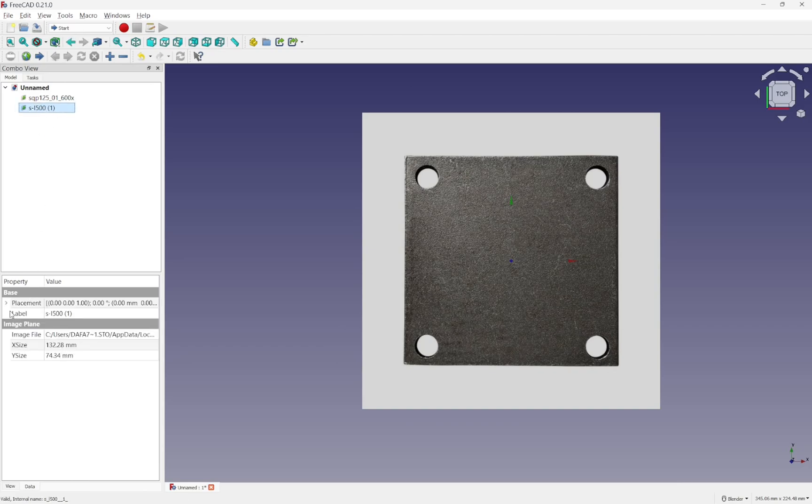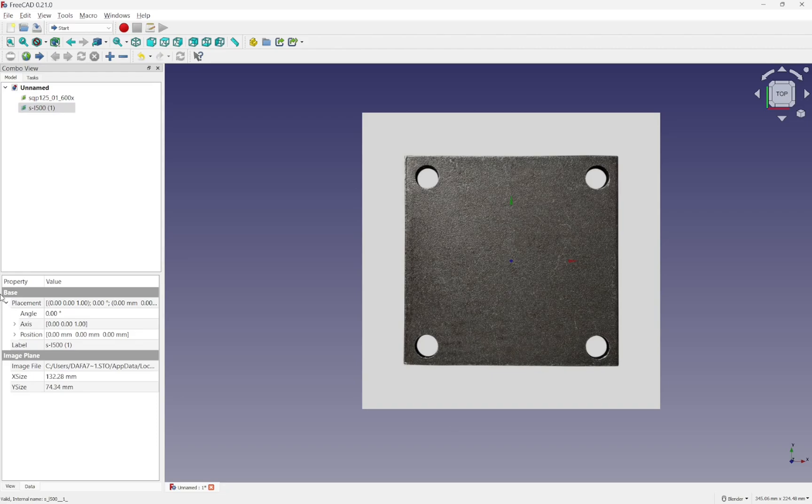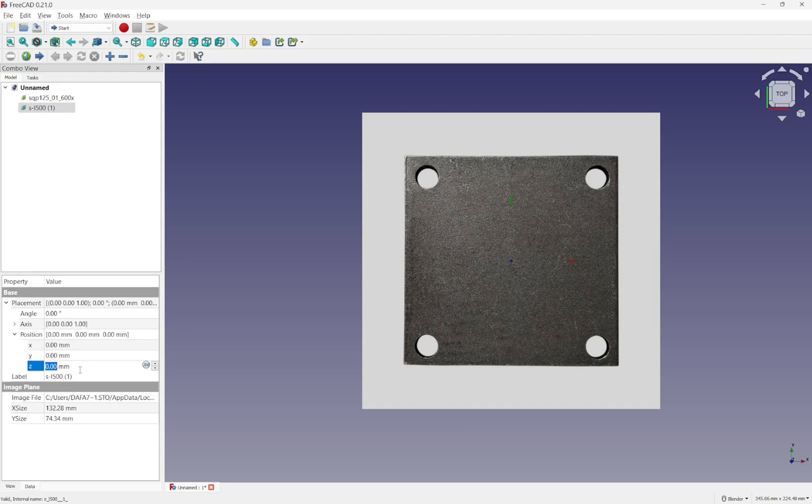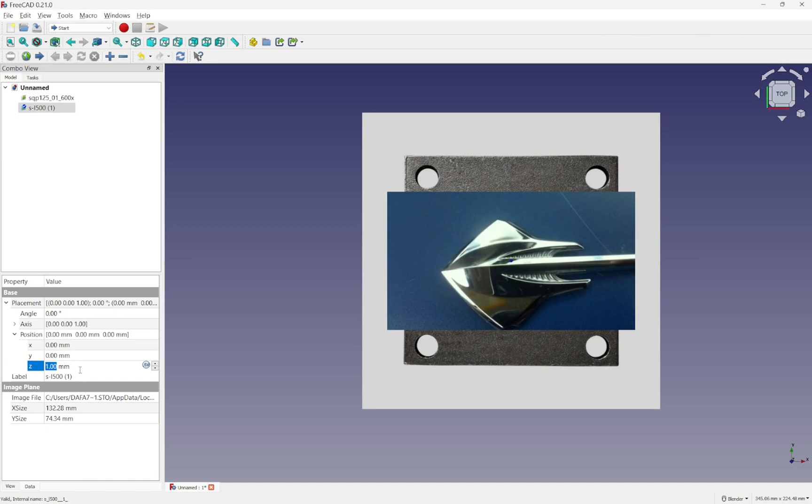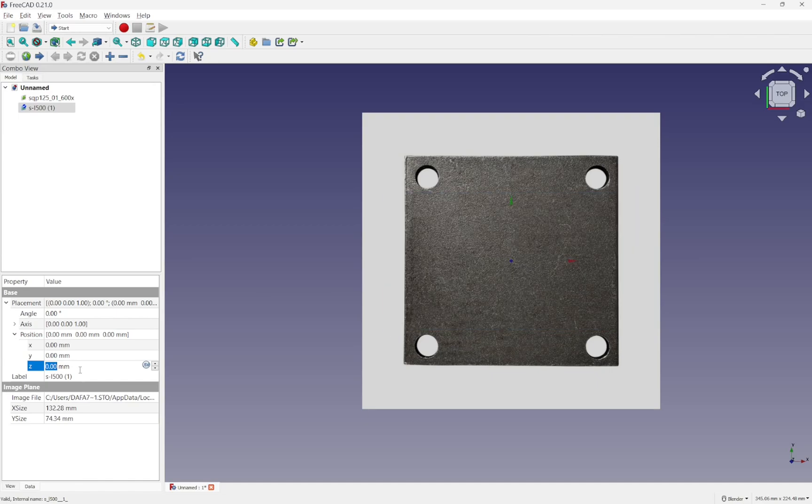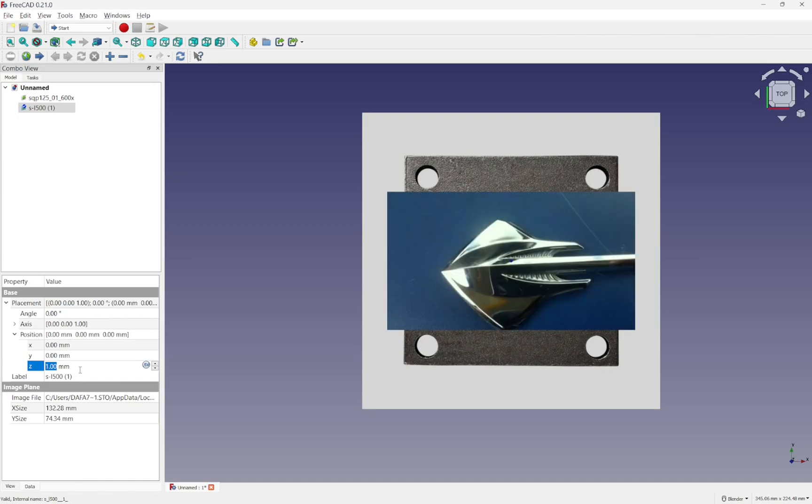So we need to come in and actually come into the placement and just move them along the position slightly. So I've got one millimeter along the Z, and I can move that above.